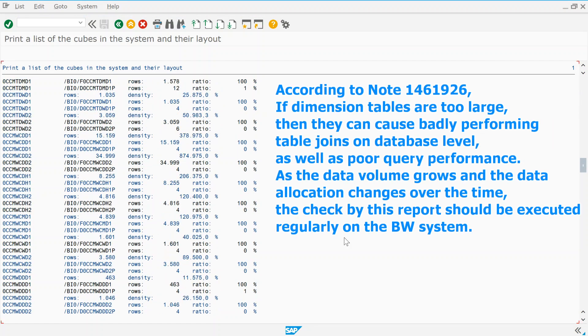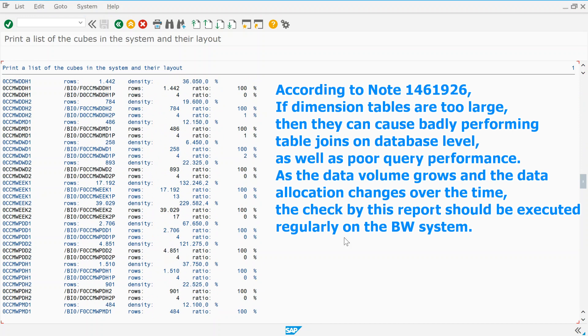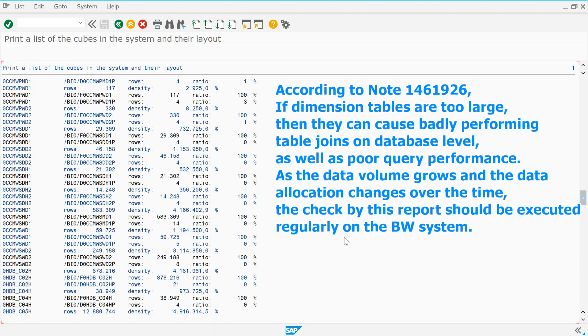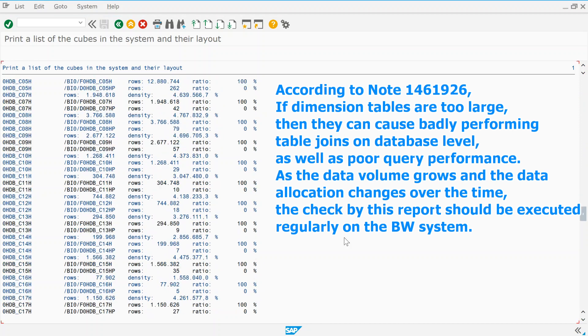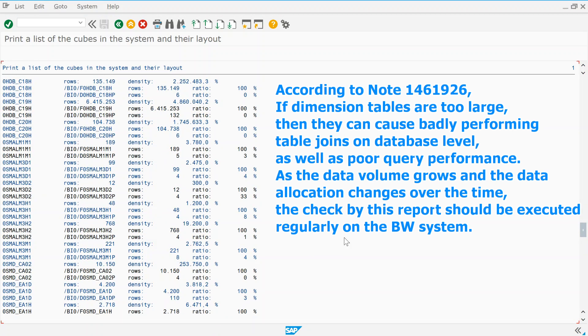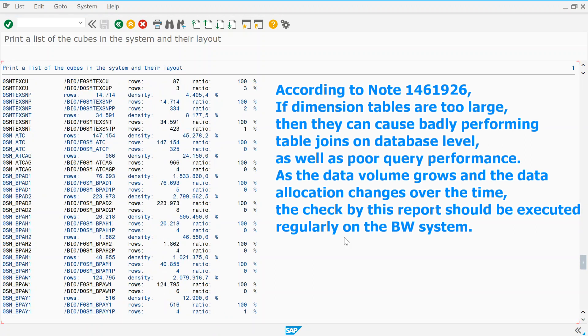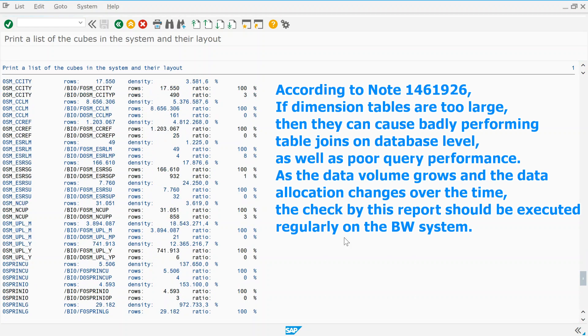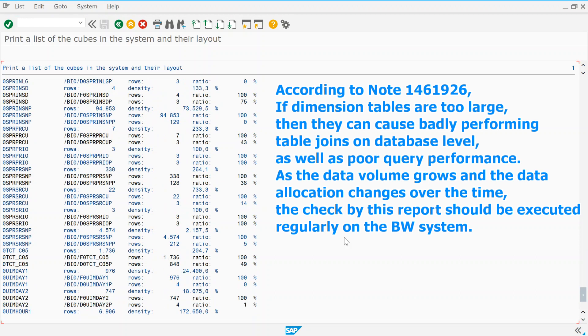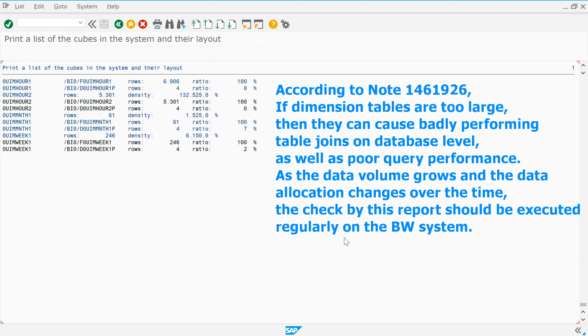According to Note 1461926, if dimension tables are too large, then they can cause badly performing table joins on database level, as well as poor query performance.